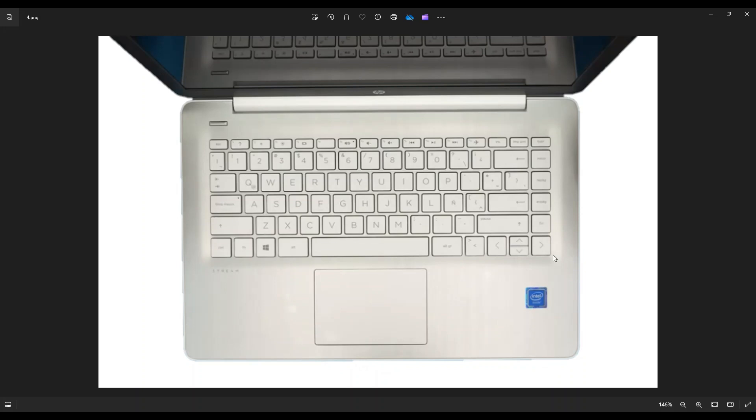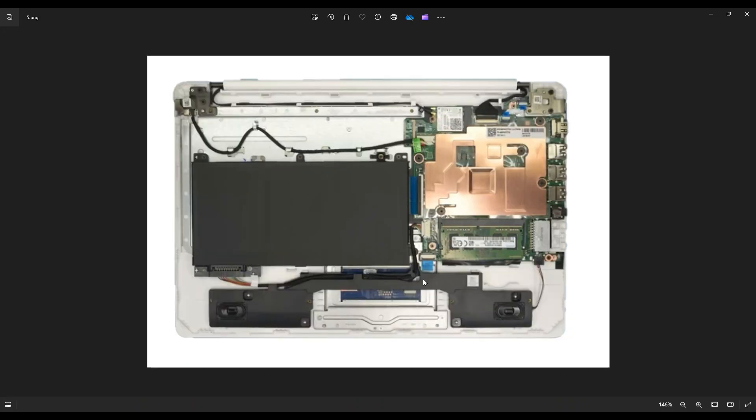Also, be careful not to put the pry tool too far in. You could damage some components. Keep it right on the edge. But once you get that palm rest off, this is what you're looking at for the bottom case.